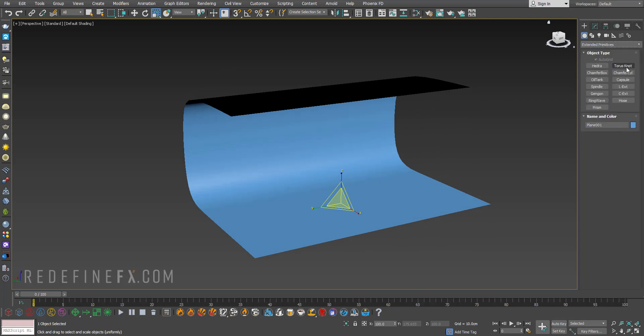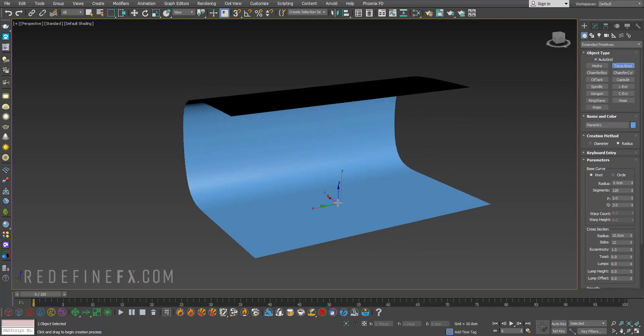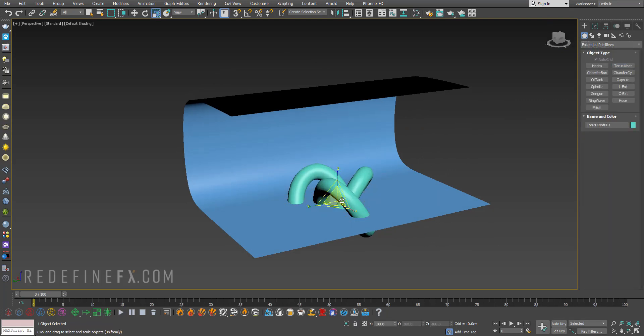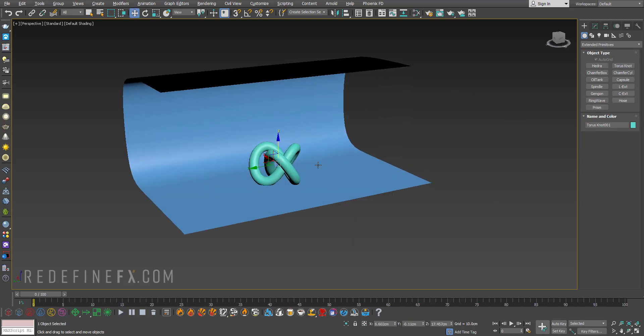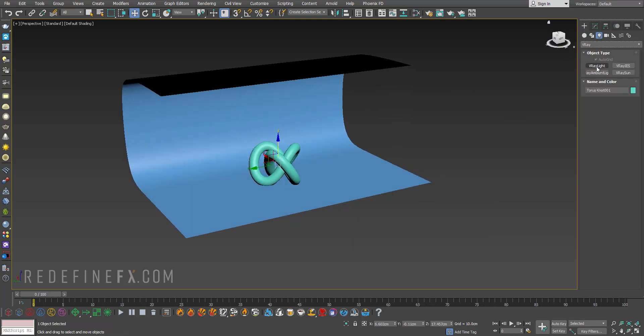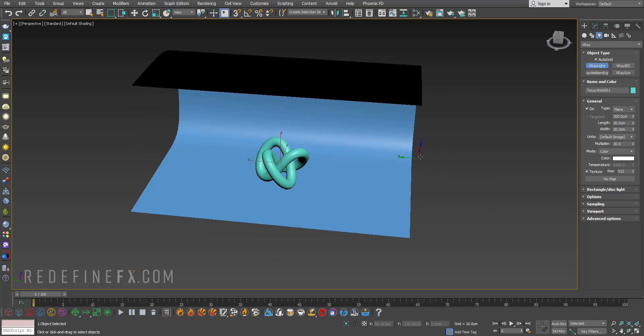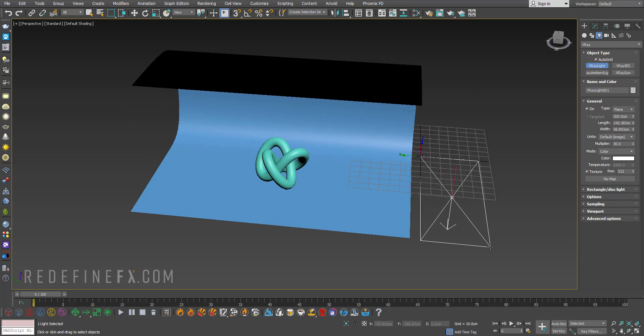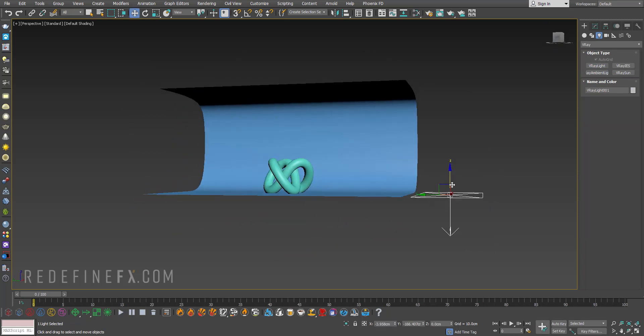So now I can just go under extended primitives and make a simple torus knot in here and now you can just go under create lights, V-Ray, V-Ray light and just make one.